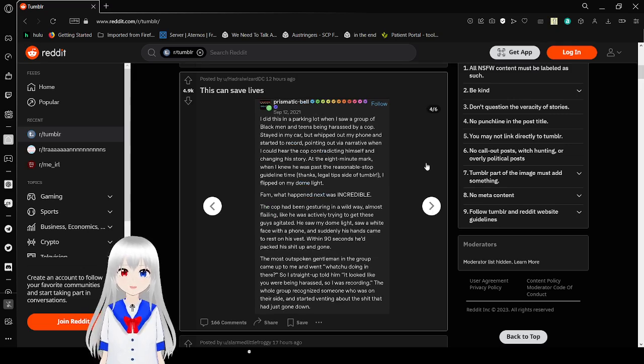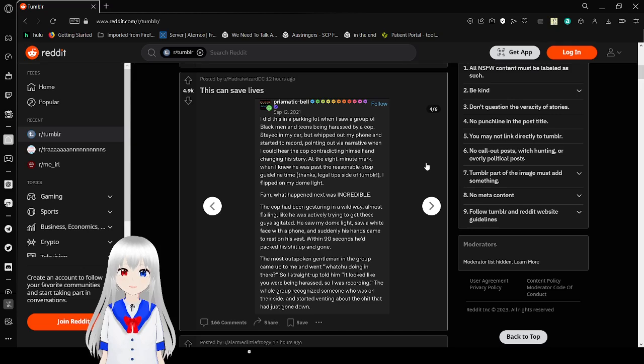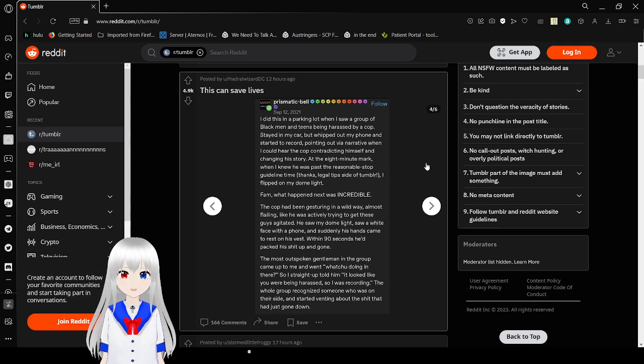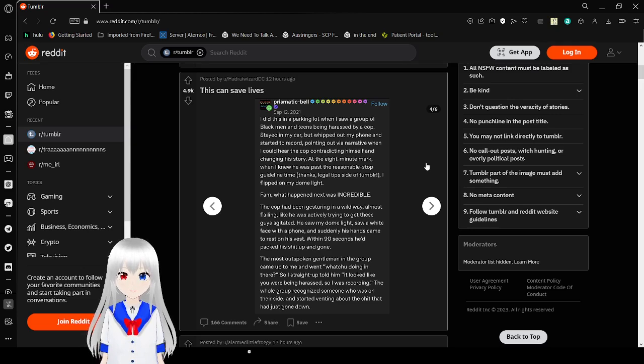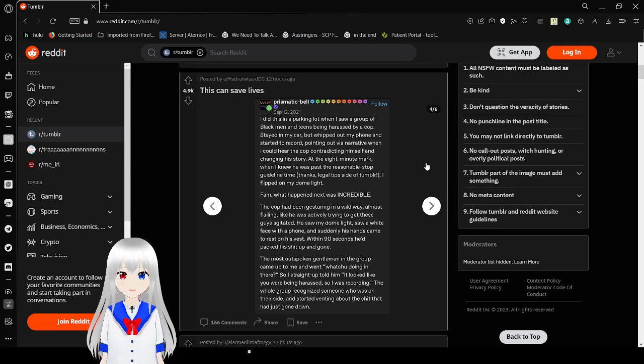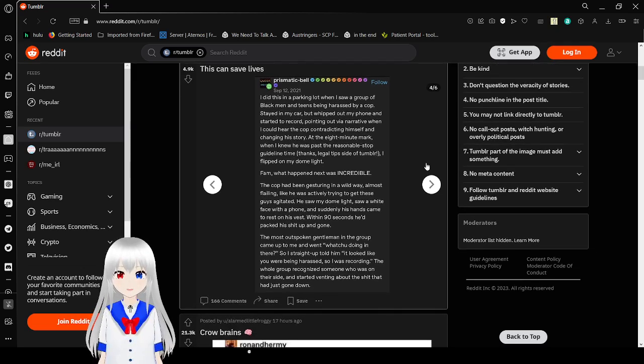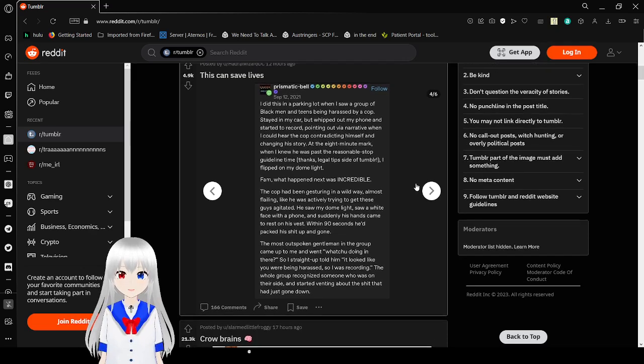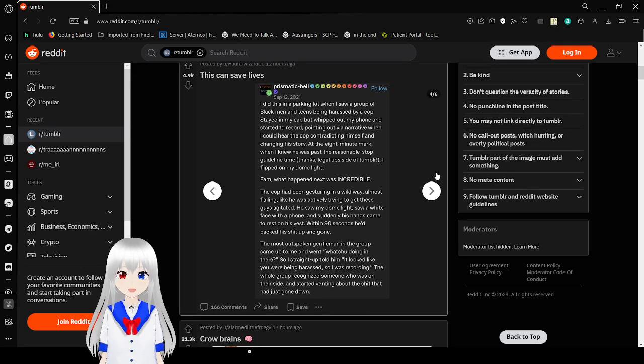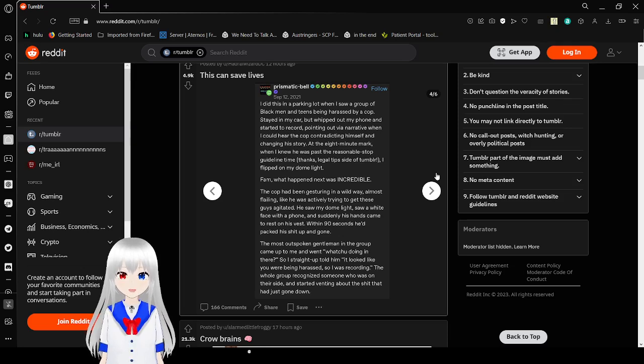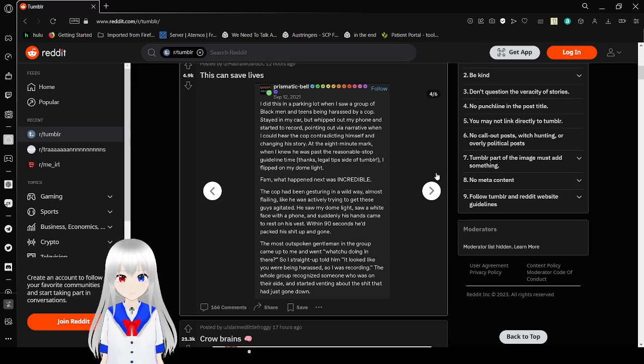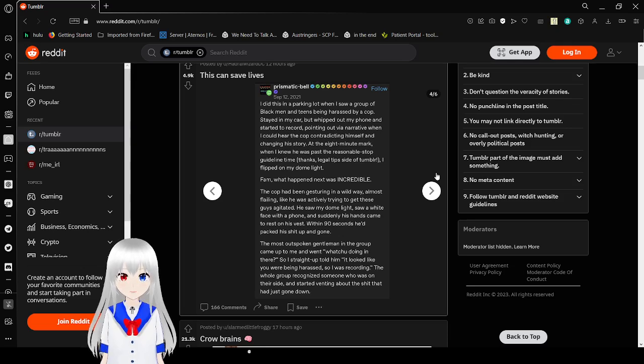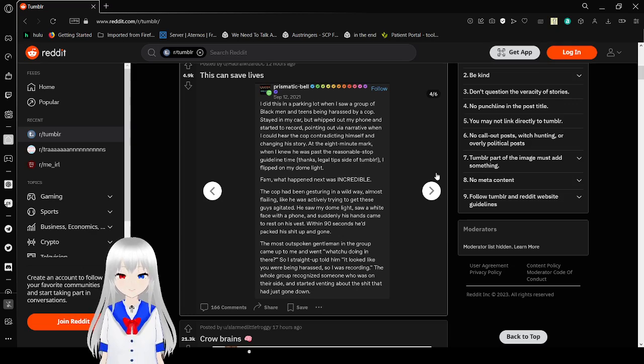I visited the parking lot when I saw a group of black men and teens being harassed by a cop, saved my car, but whipped out my phone and started to record, pointing out via a narrative when I could hear the cop contradicting himself and changing his story. At the 8-minute mark, when I knew he was past a reasonable stop time, thanks to the legal side of Tumblr, I flipped on my dome light. Fam, what happened next was incredible. The cop had been gesturing in a wild way, almost like he was actually trying to get these guys agitated. He saw my dome light, saw a white face with a phone, and suddenly his hands came to rest on his vest. Within 90 seconds, he wrapped it up and was gone.